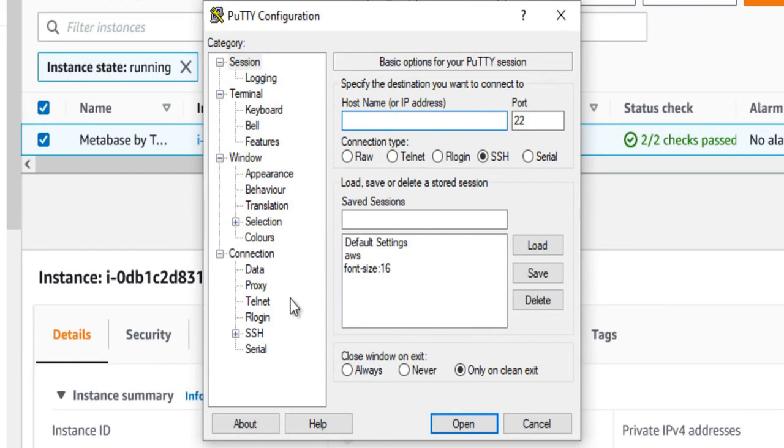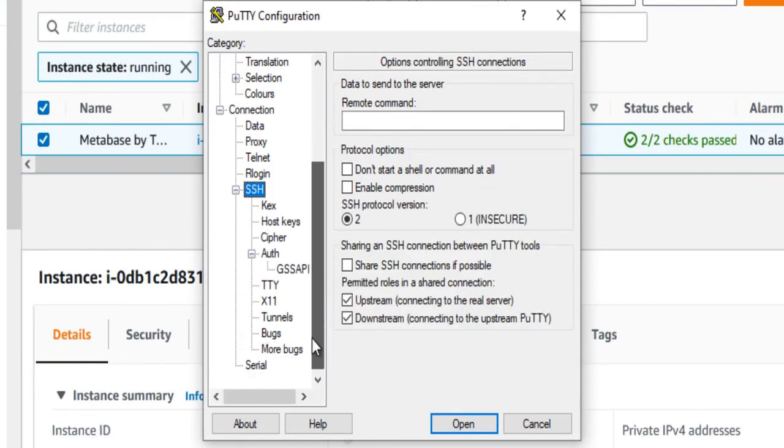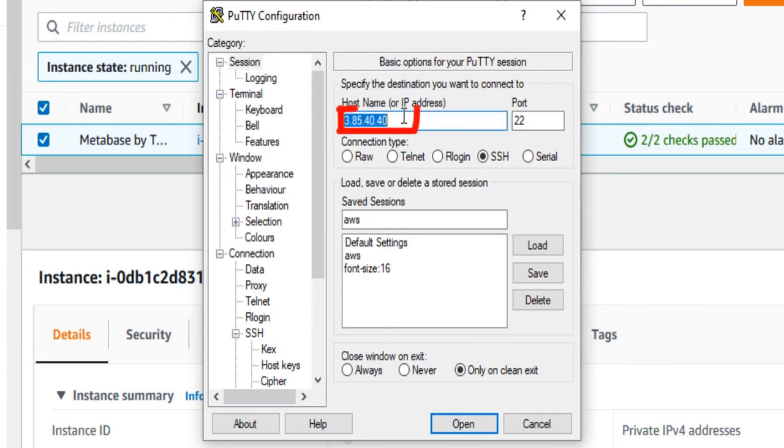Open PuTTY, paste the IP address and browse your private key you downloaded while deploying the VM by going to SSH to Auth. Click on Open.